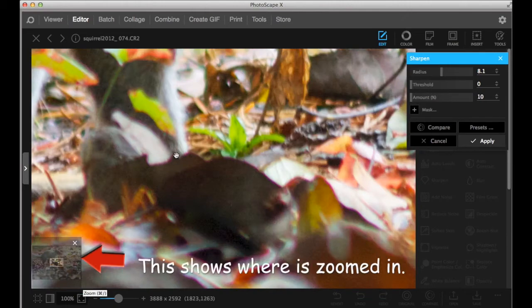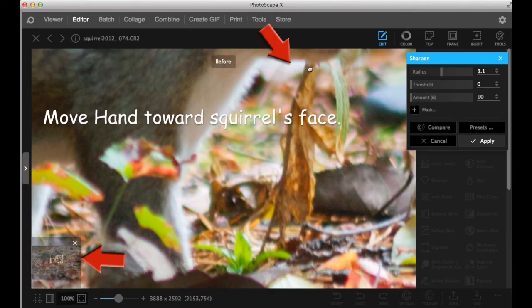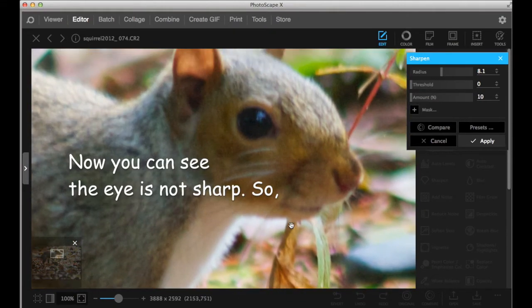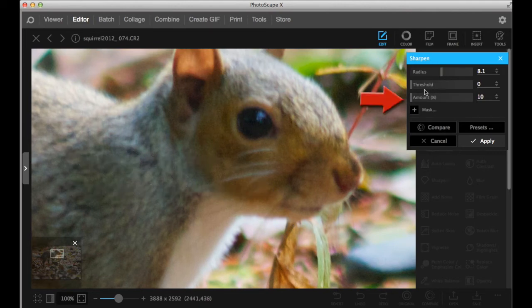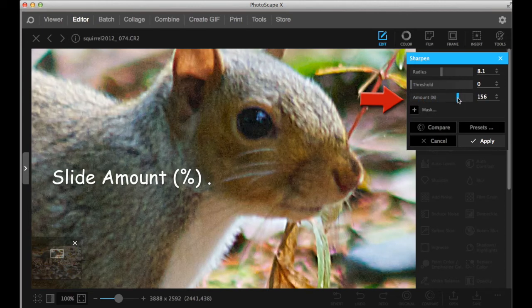So zoom in. So I like to sharpen the squirrel, whole squirrel. Here's the place to slide.